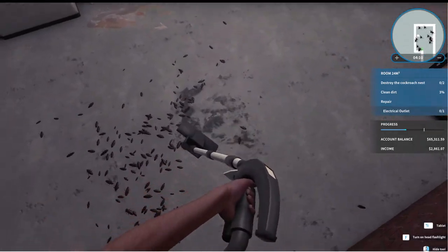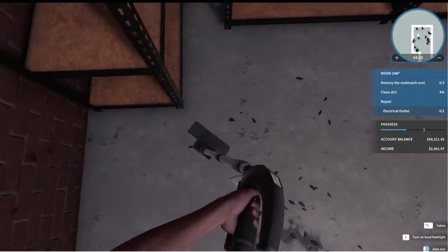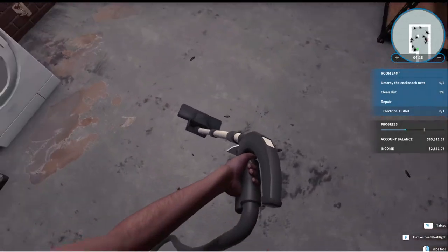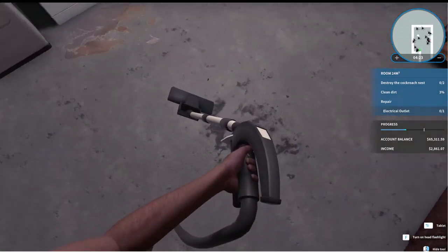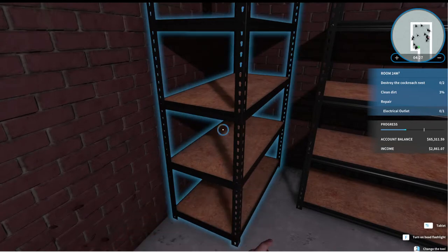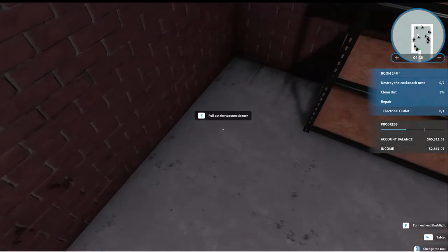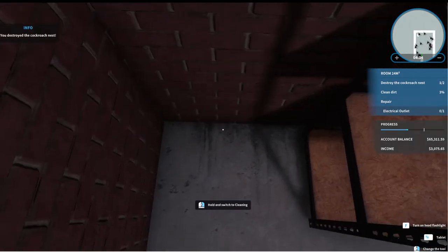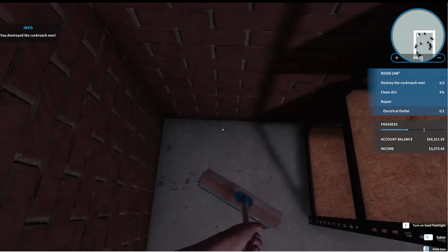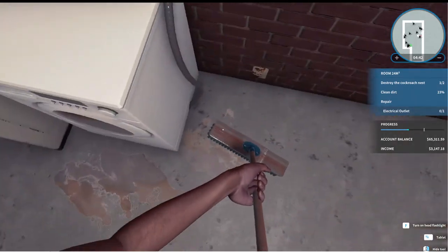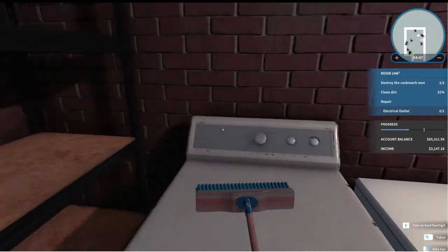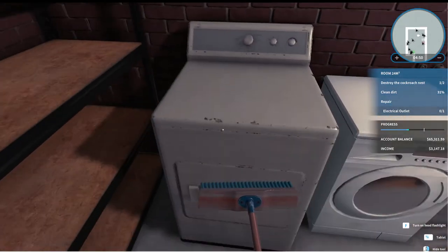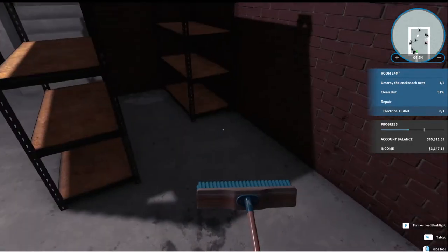And look at all these cockroaches. This is really gross. That's what you sign up for when you're a house renovator. Let's move this out of the way and keep vacuuming. Are there more cockroaches? We've destroyed the cockroach nest. So now we're going to sweep. And we have to repair the electrical outlet. Or do we need to get rid of that? Clean there. Destroy the cockroach nest. We've only destroyed one of two.